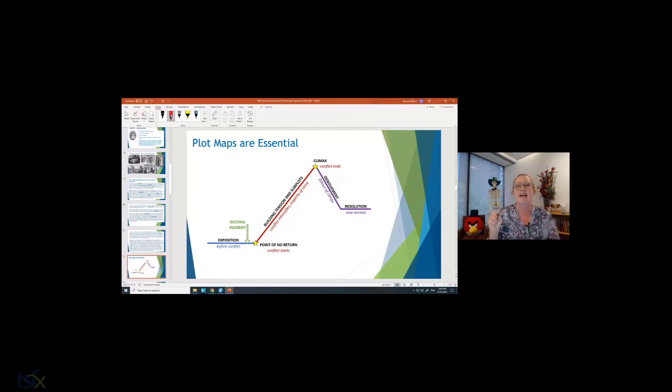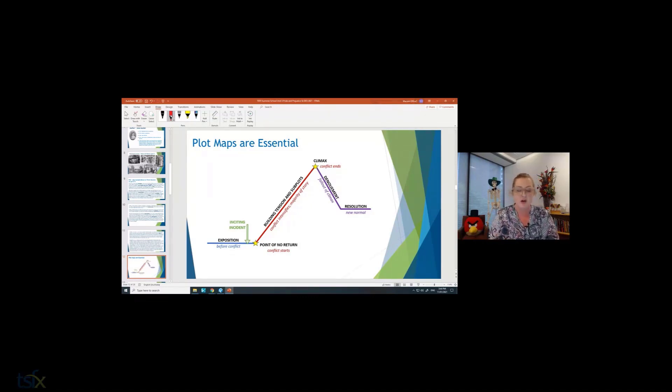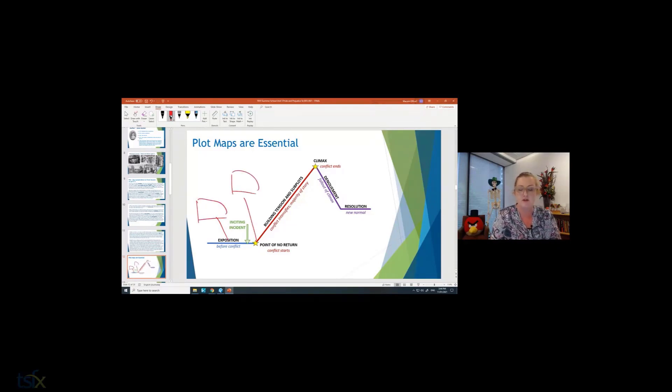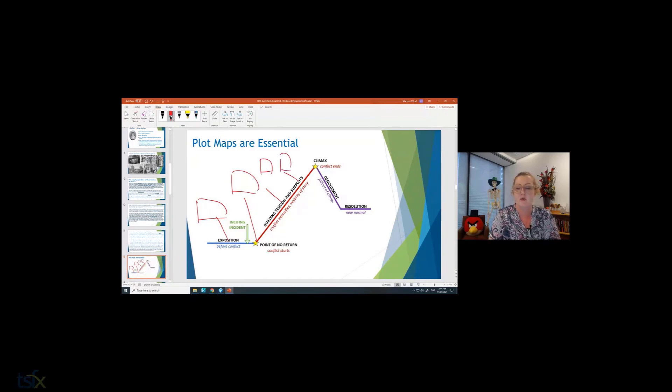Now it's really useful for you to do yourself. So what I want you to do is I want you to tell me what is the event here, what is the point of no return, what are these events here, what is the climax.